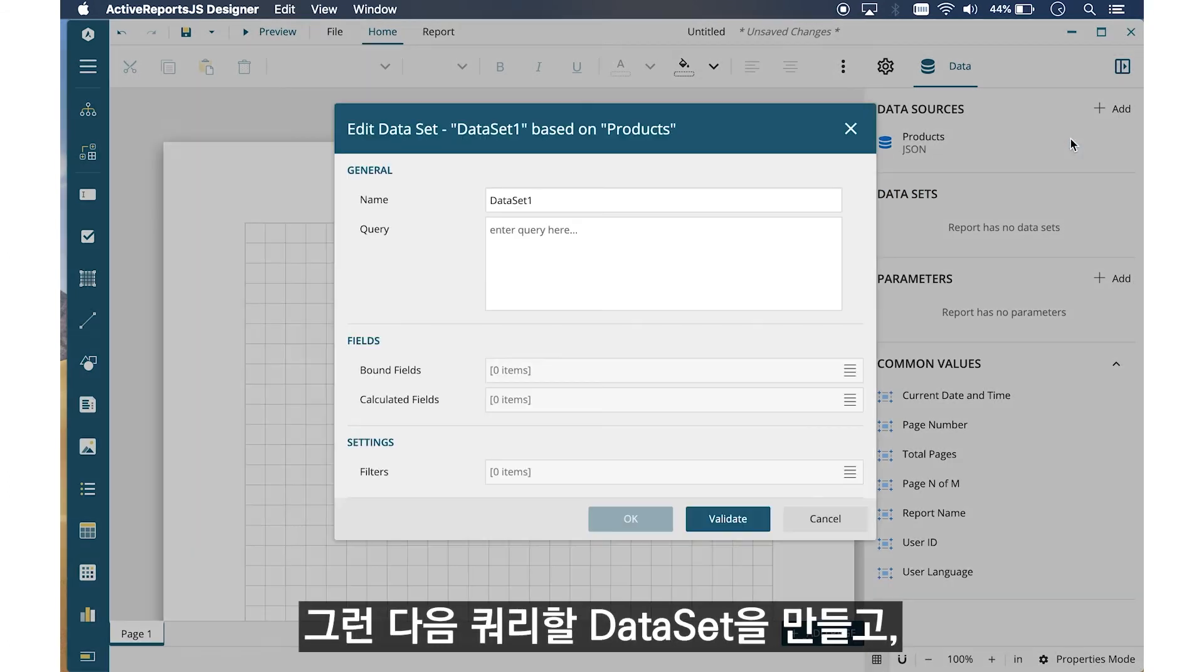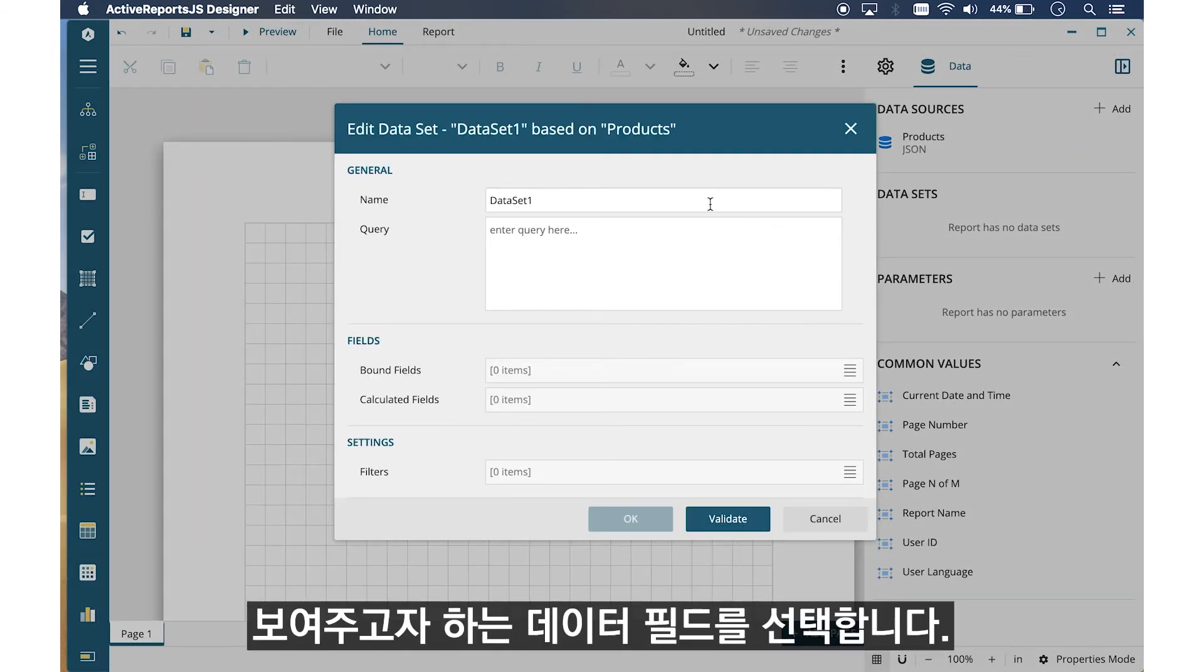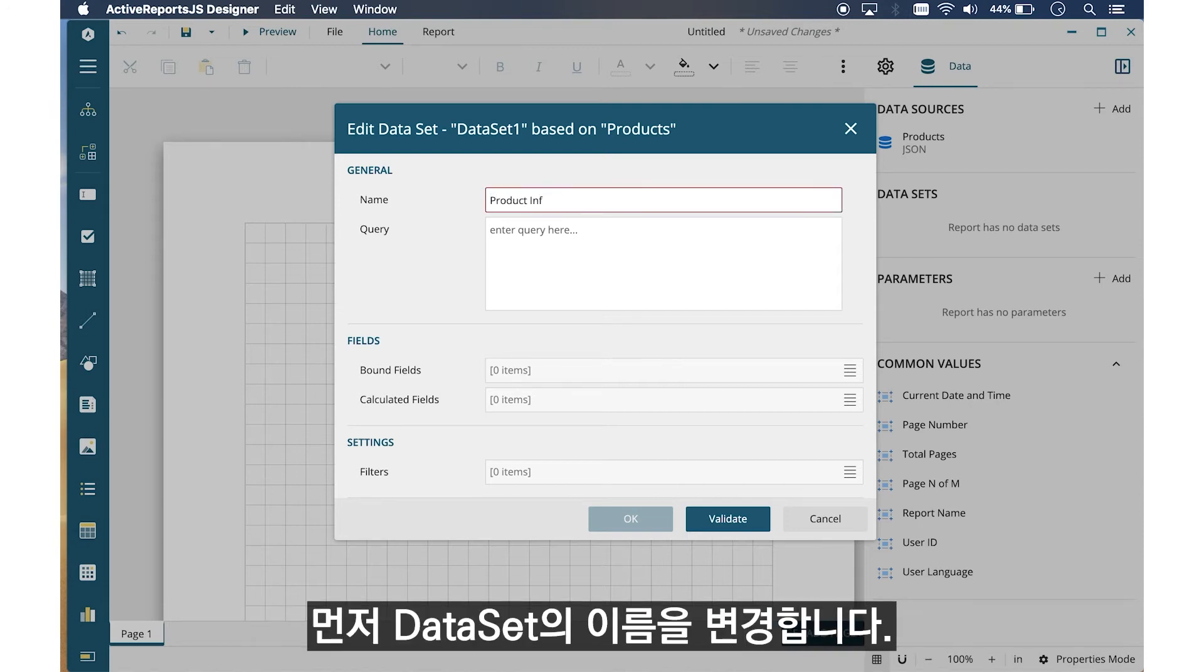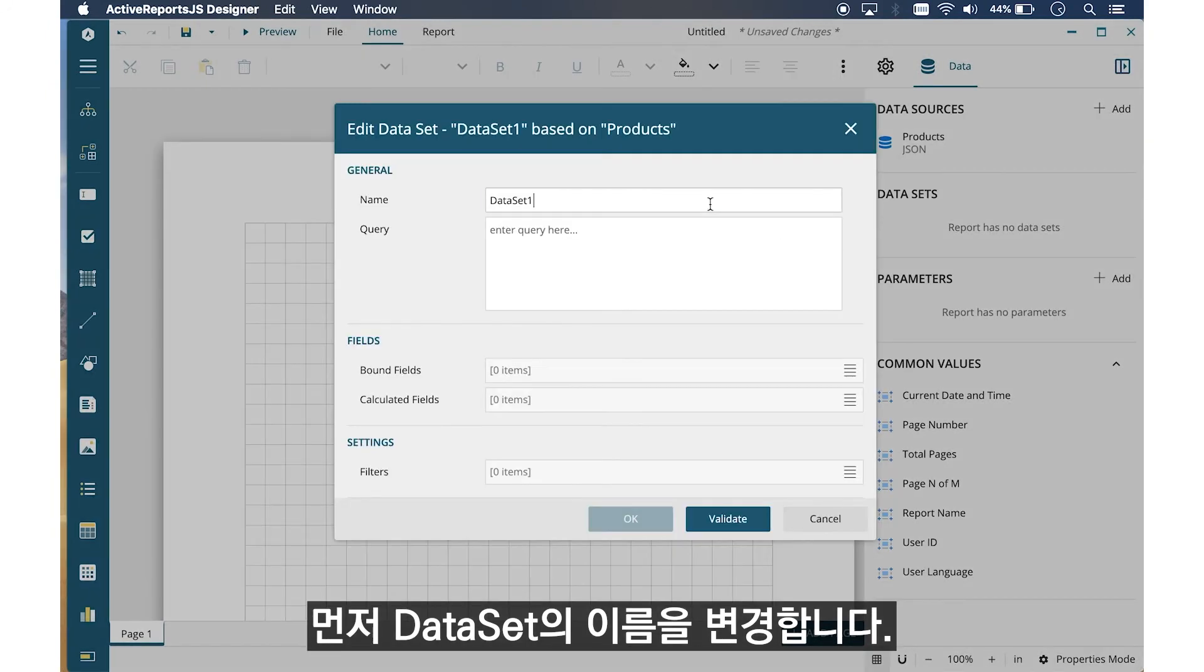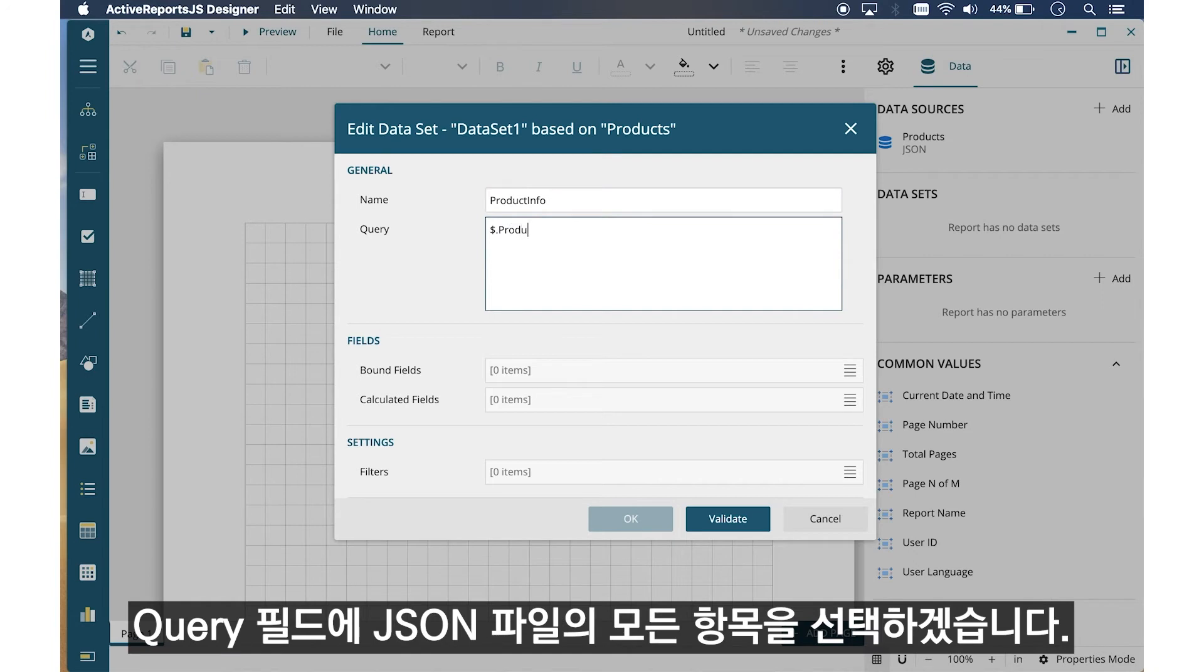Next, create a dataset to query and select the data fields you're interested in displaying. First, we'll change the name of the dataset. In the Query field, I'm going to select everything in my JSON file.